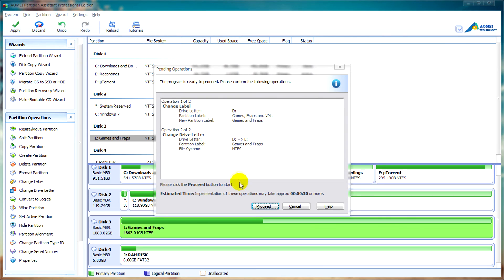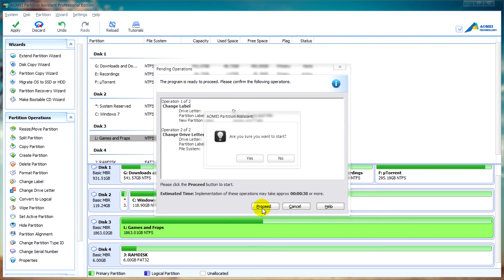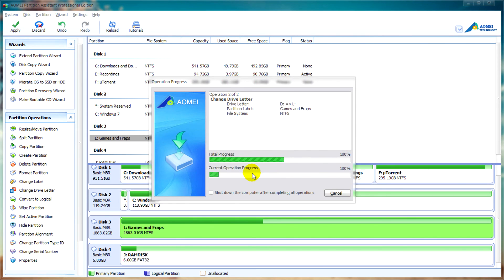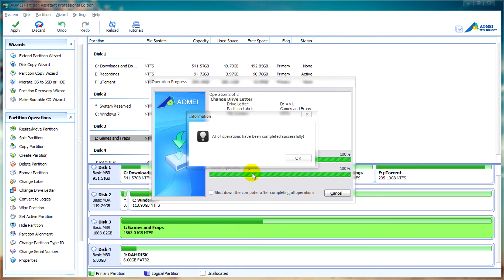That ends this tutorial for Partition Assistant Pro. I hope you enjoyed the video. I hope you found it useful. Until next time, thank you for watching and goodbye.